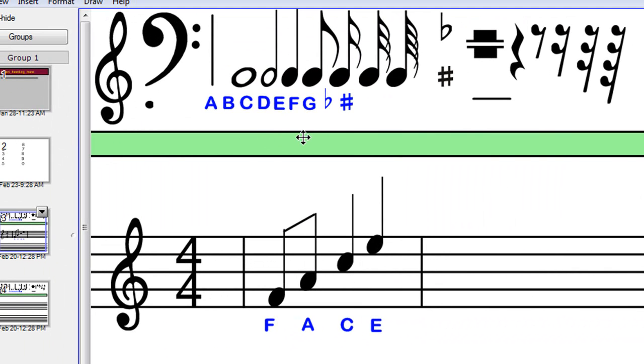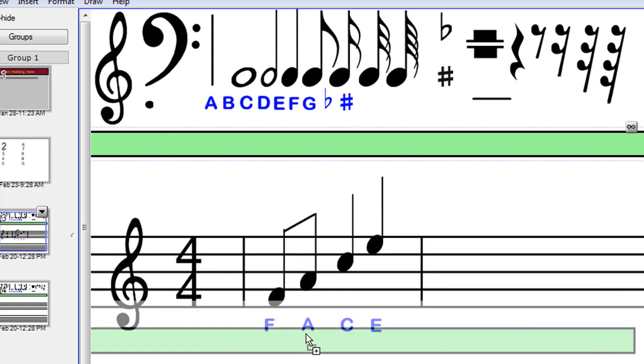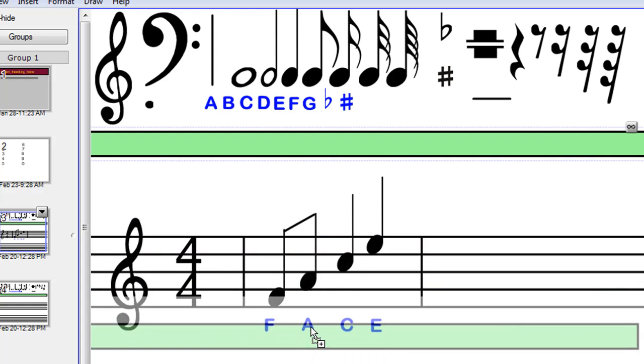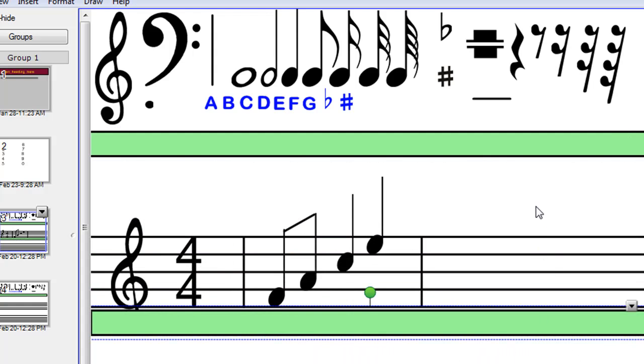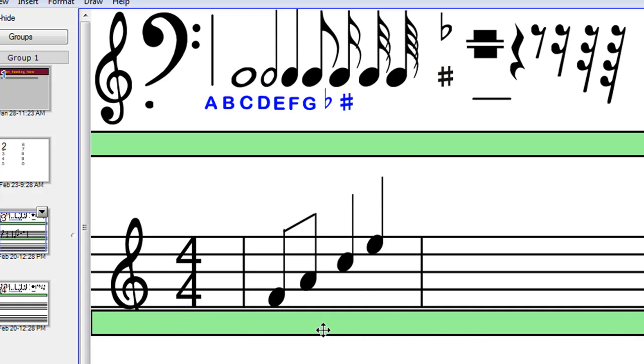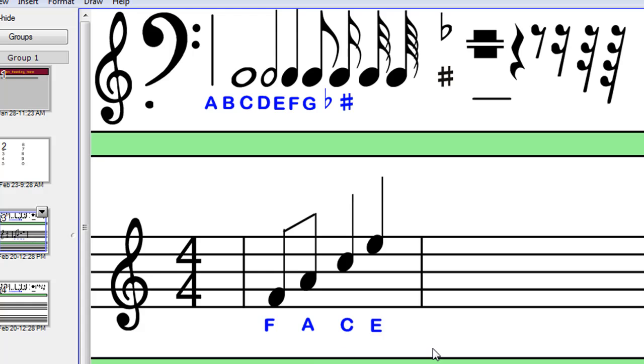One more thing, this green rectangle up here is also done using the Infinite Cloner, so you can just drag it and drop it. I probably should have put it down a bit further. In fact, I might do that now.